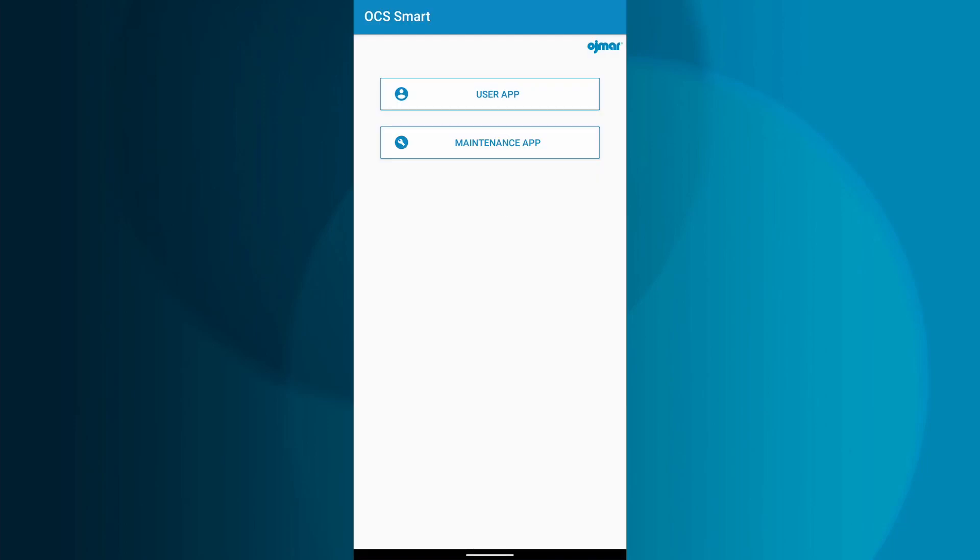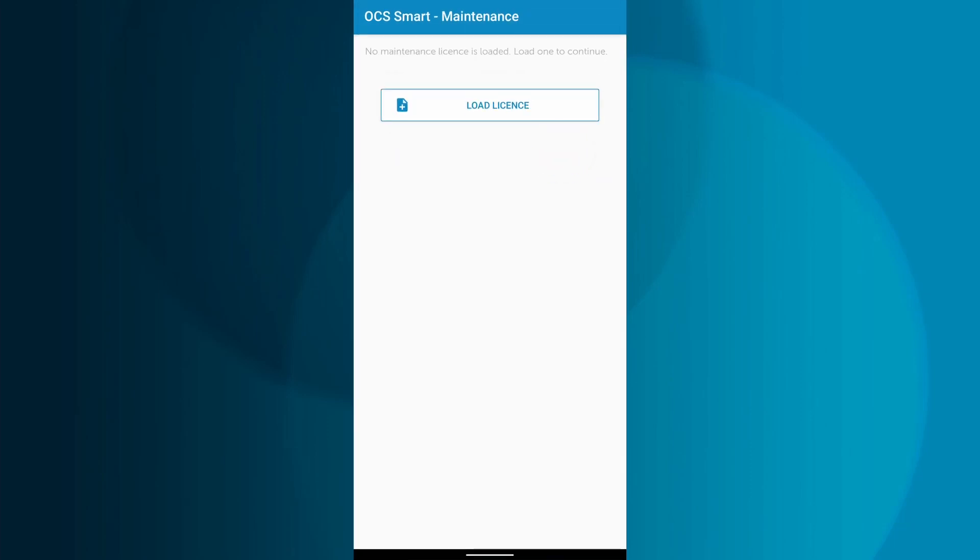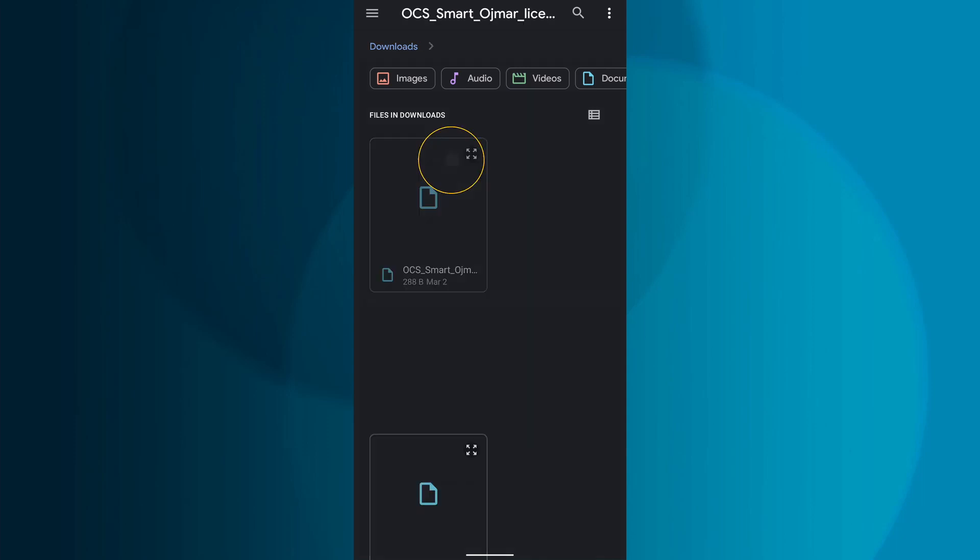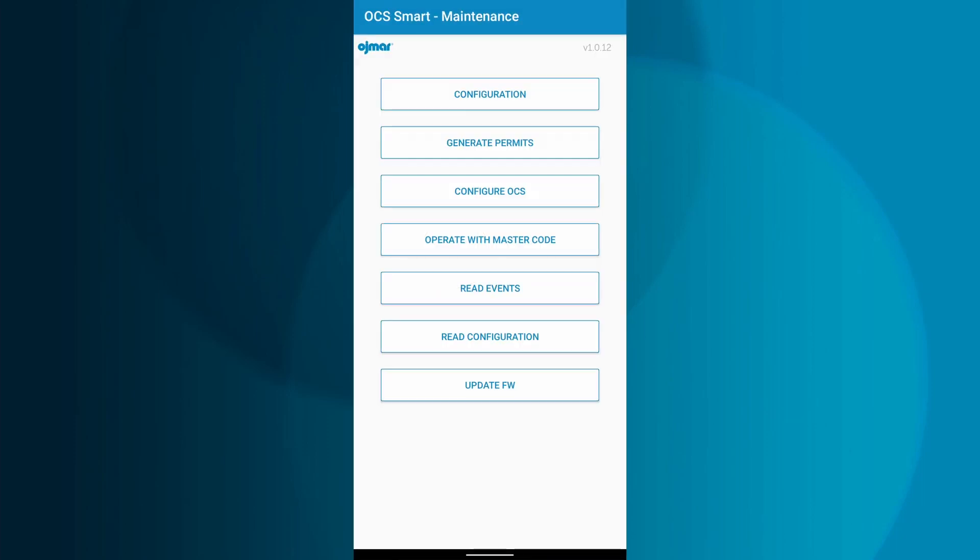Two options will remain on screen: User App and Maintenance App. Tap Maintenance App. It will then prompt you to load a license. Tap Load License and it will take you to your files. Navigate to where you saved the OCS Smart license file. Once you tap the license file, it will automatically upload it to the app. You will now have access to the maintenance app's main menu.